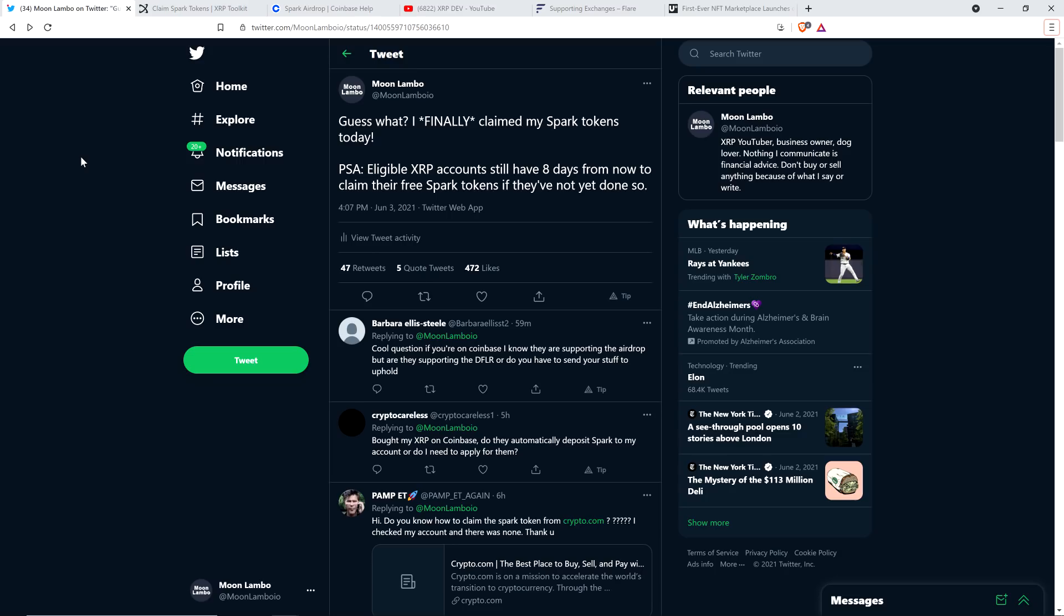I want to make sure we're all caught up to speed here. If you owned XRP before December 11th of last year, 2020, then you're entitled to free Spark tokens as an airdrop, which would be airdropped to you from Flare Network. Now, the snapshot date was either on December 11th or December 12th, depending what part of the world you're on, because of the difference in time zones.